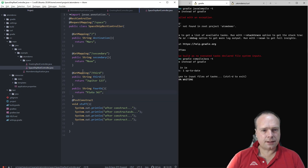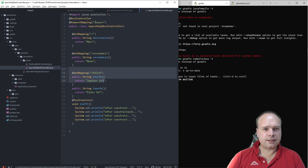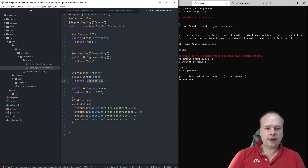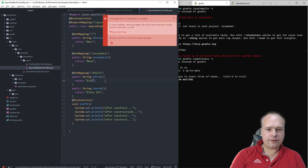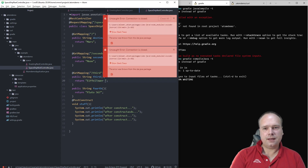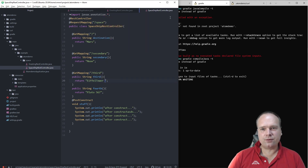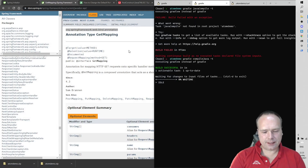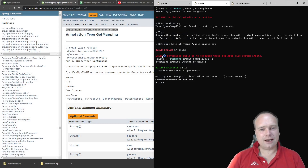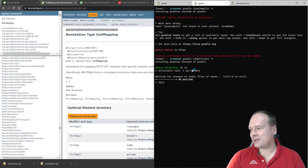For example, if I change this third destination to something else instead of Jupiter 123, I could say Eiffel Tower or something like that. And the good thing about Atom is it's really easy to restart because it's so lightweight — you can stop and start it and it starts right up.